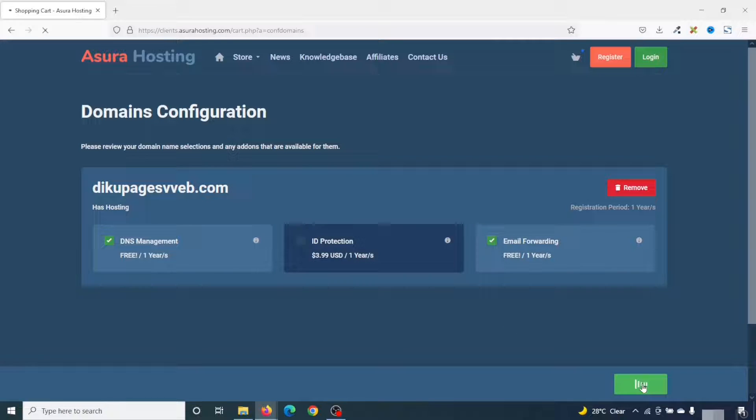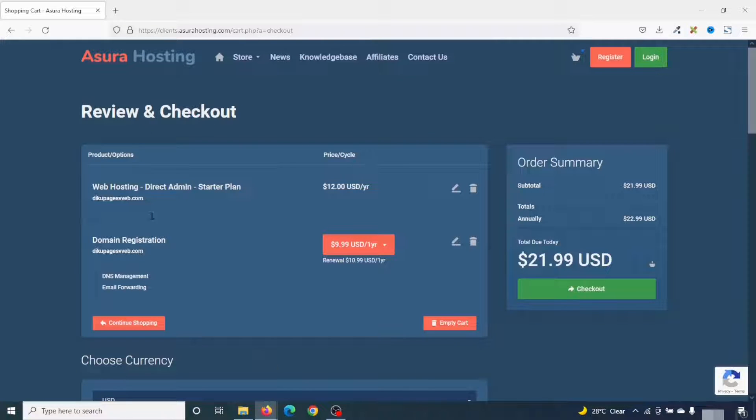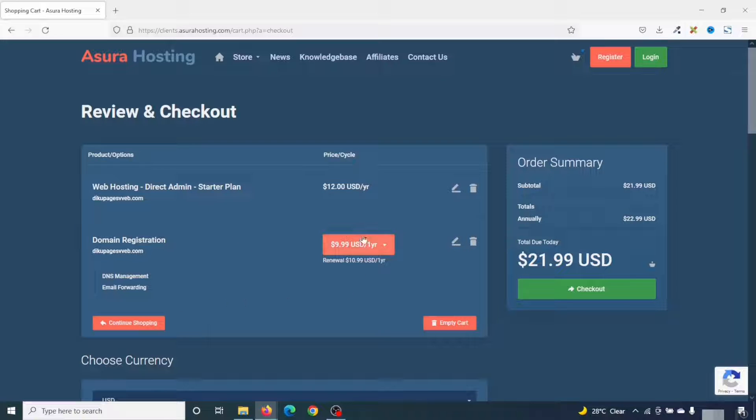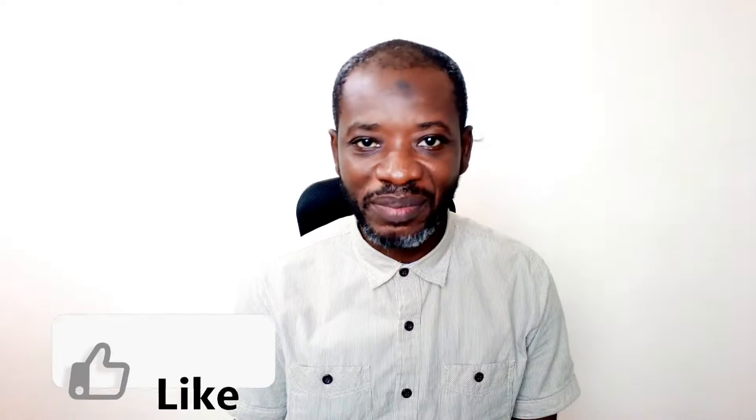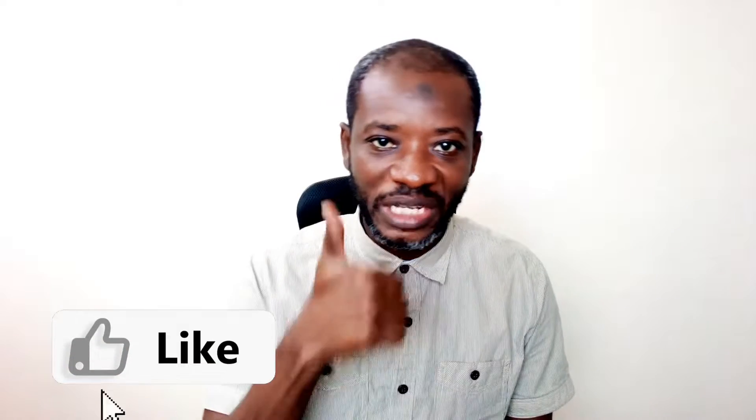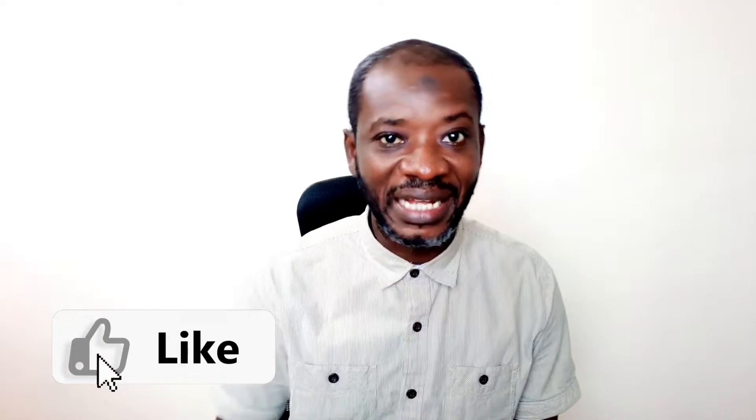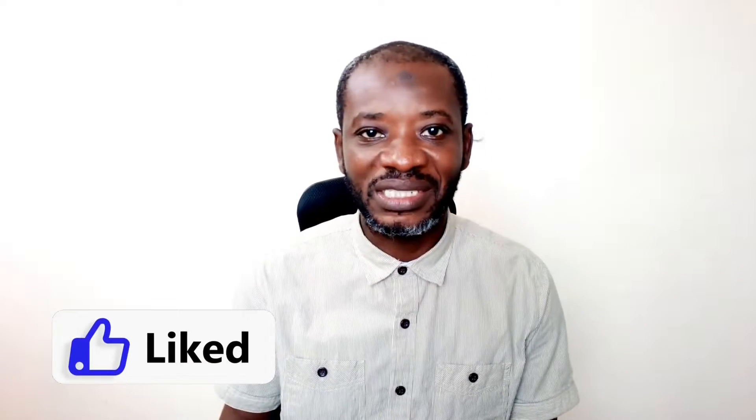And I'll go ahead and click on continue. So now the starter plan is $12 per year, and the domain registration is $9.99 per year, which gives a total of $21.99 per year. If you are finding value so far, please give this video a thumbs up. It does help me out, so that the video will be suggested to more people on YouTube and also benefit more people. All right, let's continue.